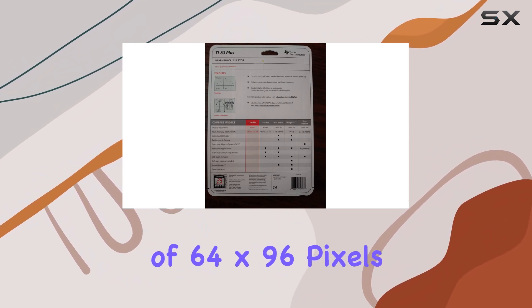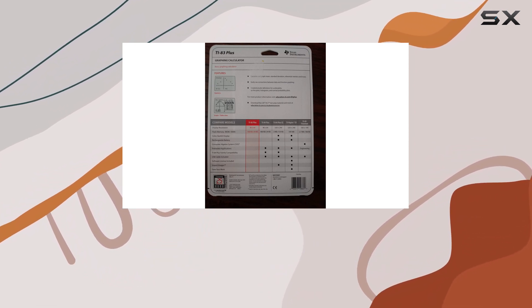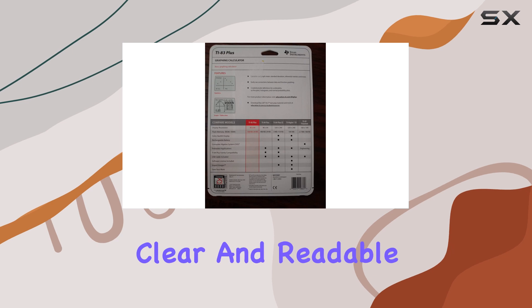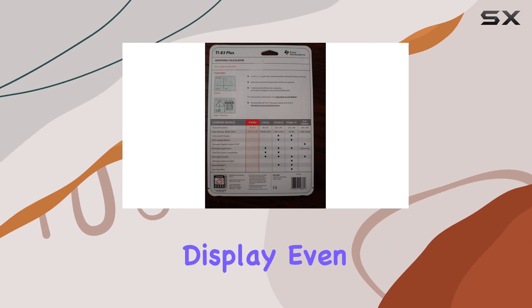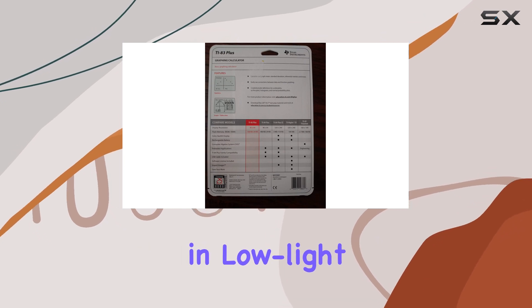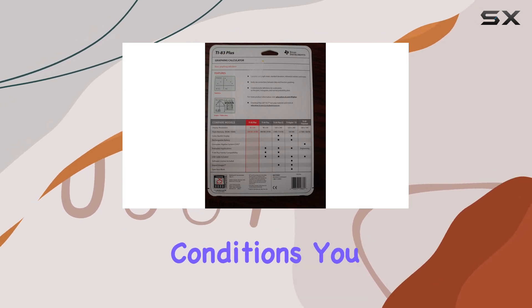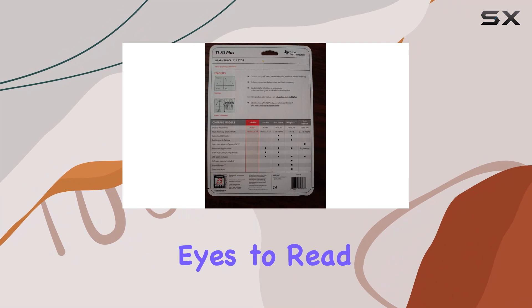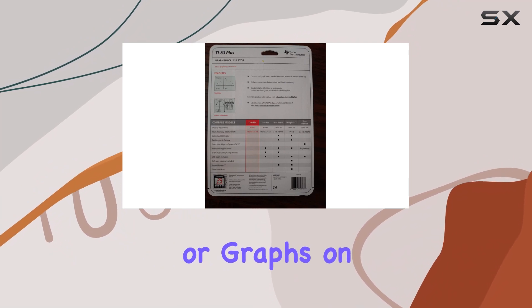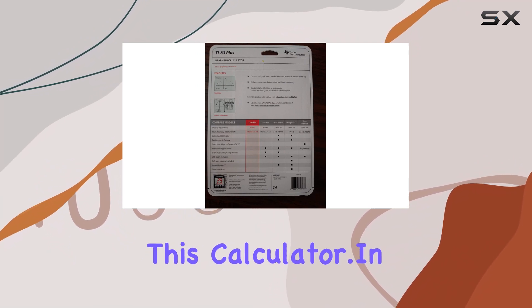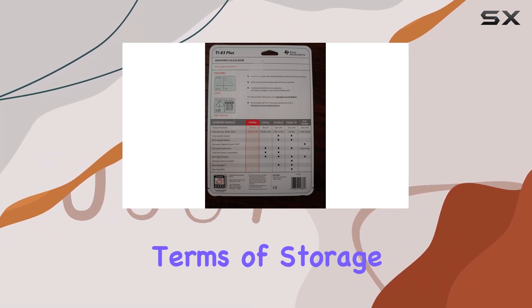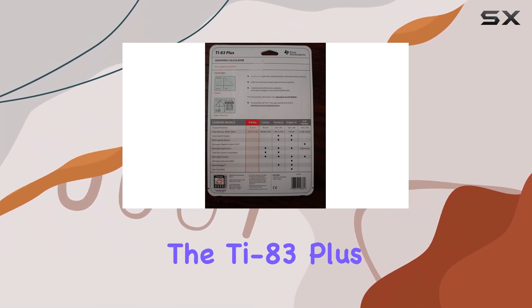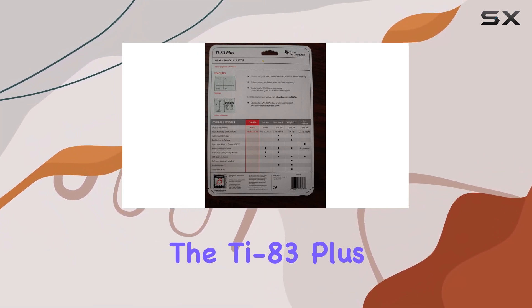Providing a clear and readable display even in low light conditions. You won't have to strain your eyes to read the numbers or graphs on this calculator. In terms of storage and analysis, the TI-83 Plus has built-in memory for storing and analyzing up to 10 matrices.